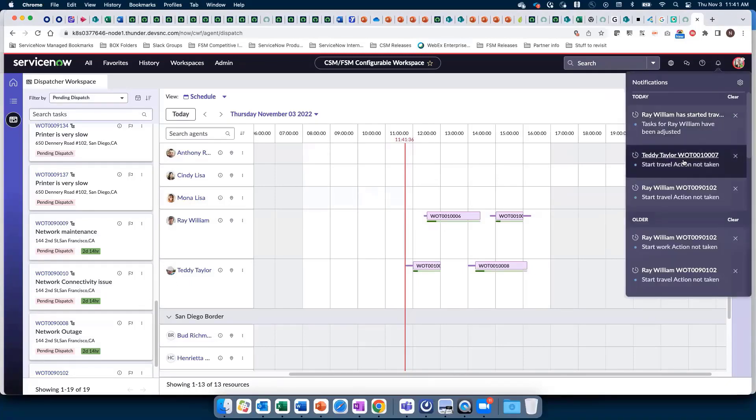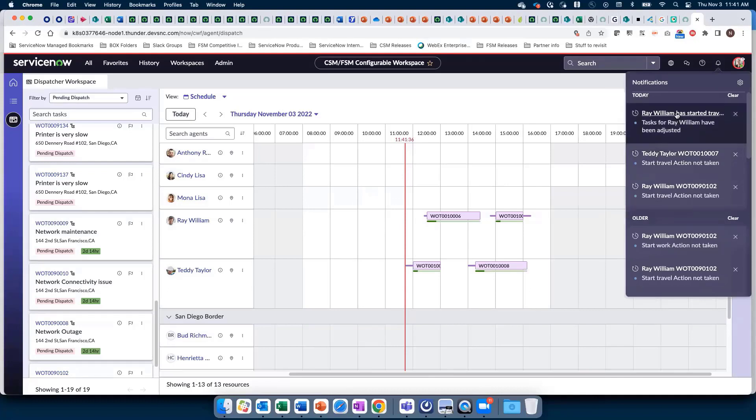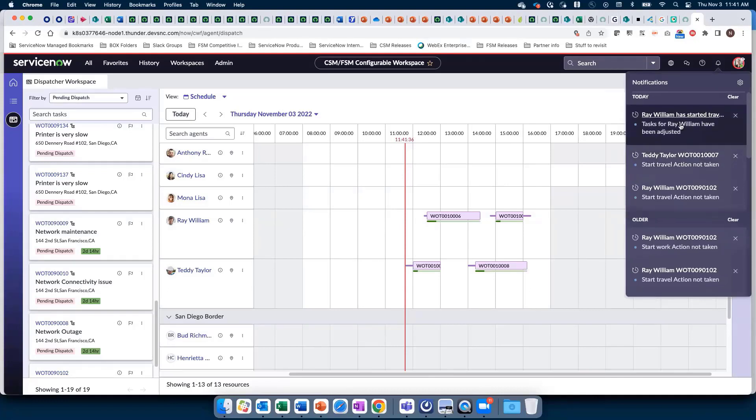Ray has started travel early in support of his first task, so I receive a notification of that update. Of course, I can determine what notifications I want the dispatcher to see, as well as what to record against the task table.